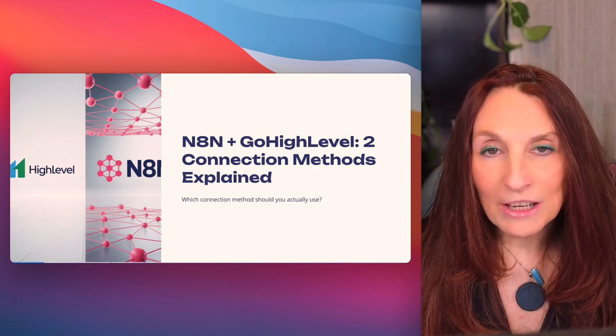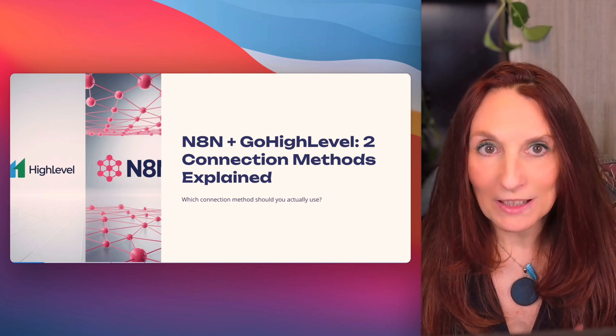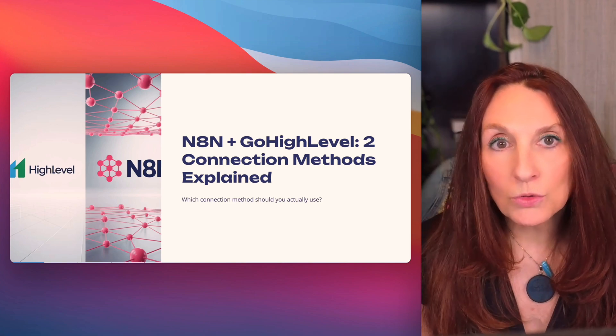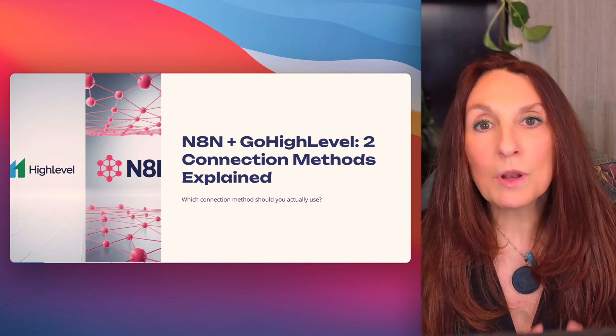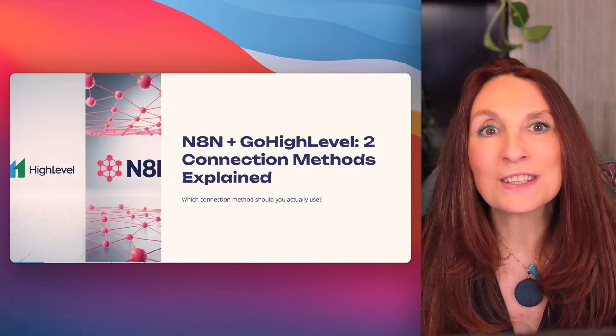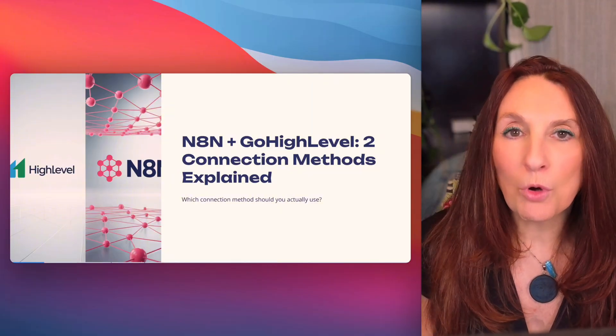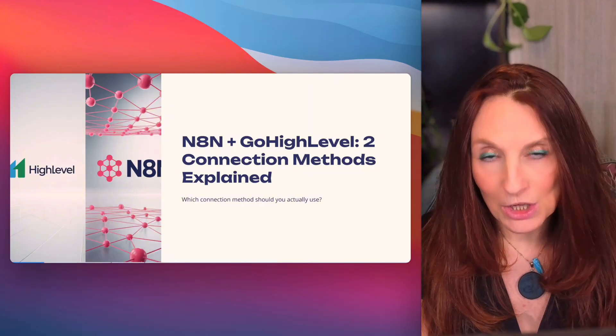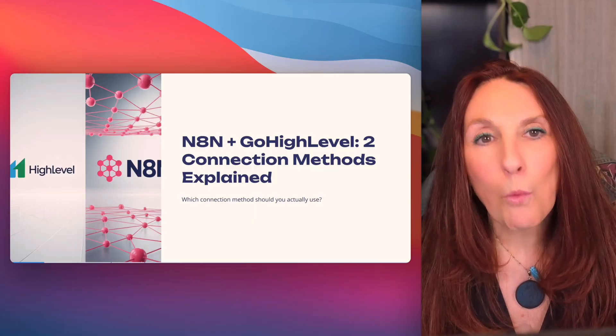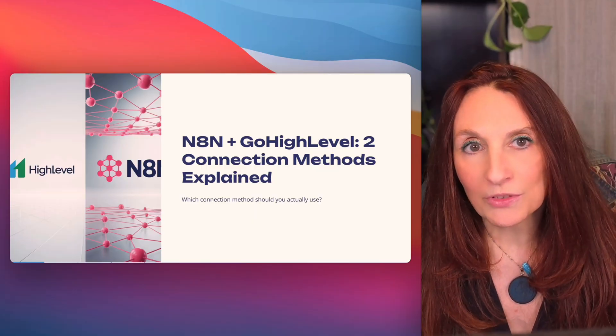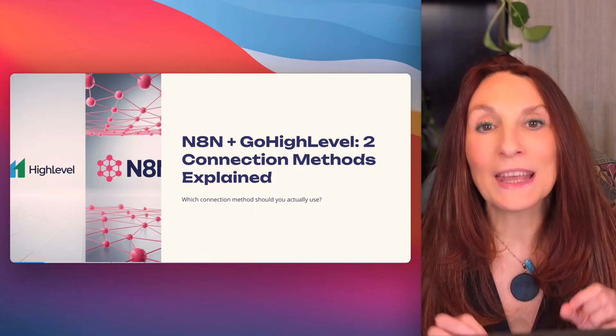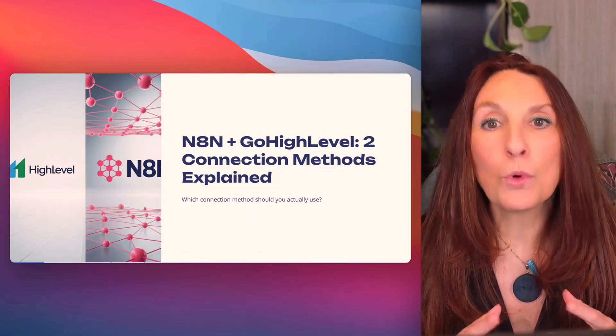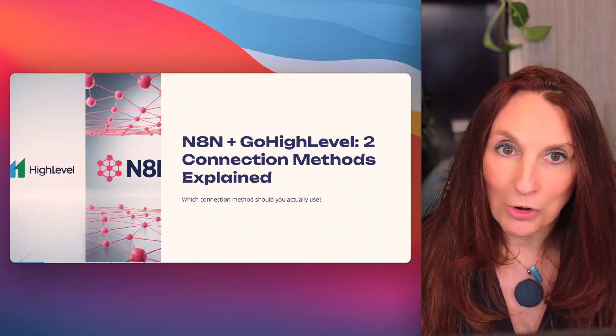In this video, I'm going to show you both connection methods and when to use each one. And we'll build the same automation, creating a simple contact using both approaches, so you can see exactly what the trade-offs are. By the end, you'll know exactly which method is right for your workflow.